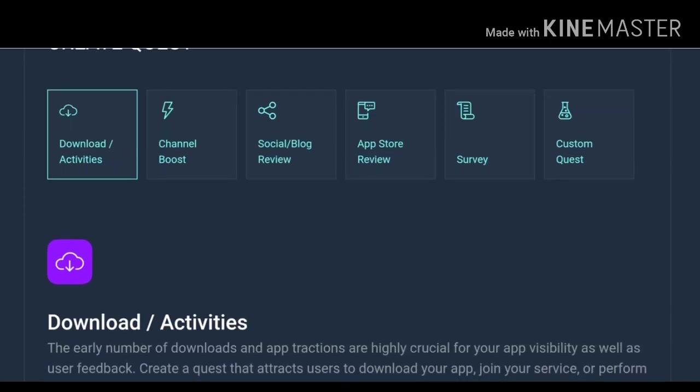And you can select what you want the user to do, like download something, channel you want your users to subscribe or like or something like that, or social blog review or you want users to review your product or something like that, app store review, you can even select users who can review on app store. But you can also create a survey.